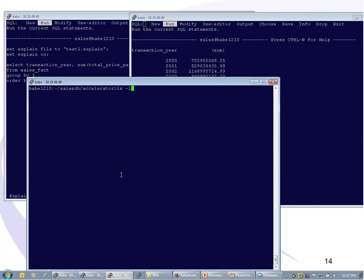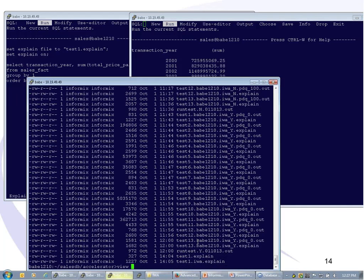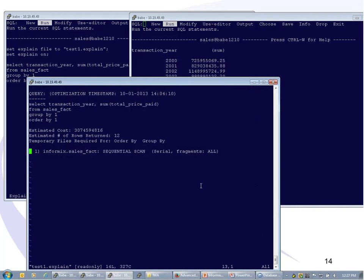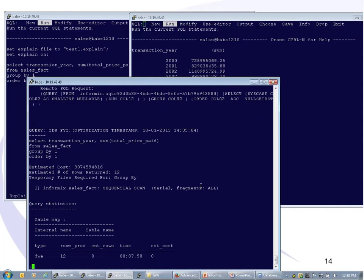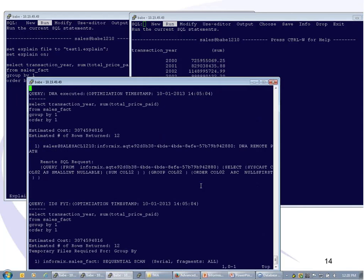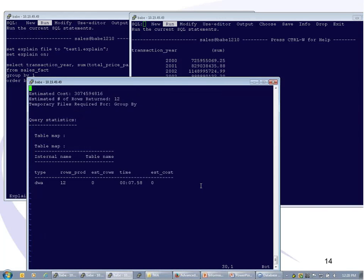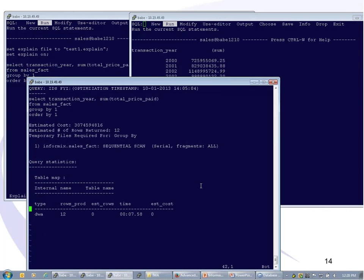I got the explain plans for both. Here's the regular explain plan — the sequential scan is there, trawling through all this data, quite a high cost. Looking at the other one, we see this is telling us the query was sent to the accelerator, the accelerator could help, and we see a remote SQL request was executed by the accelerator — DWA in this case. In the query statistics, you see DWA and a time — it ran in just over seven and a half seconds.